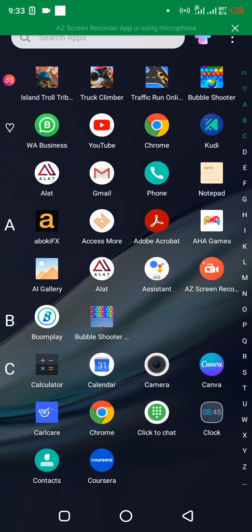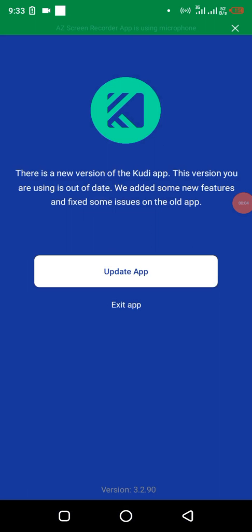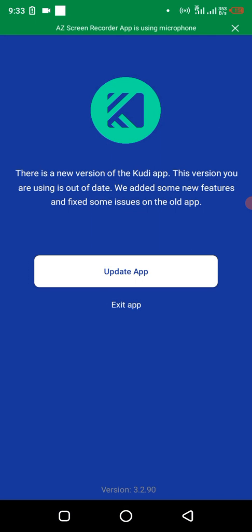Alright, here's what to do if your Kudi app is showing this message: 'There's a new version of Kudi app. The version you are using is out of date. We added some new features and fixed some issues on the old app.'